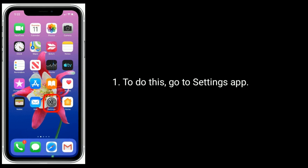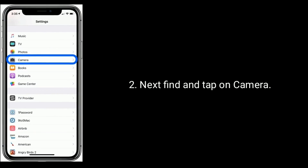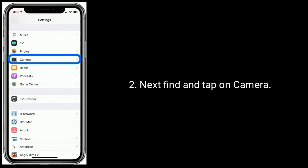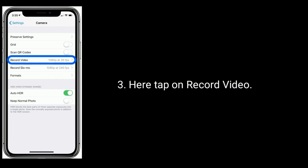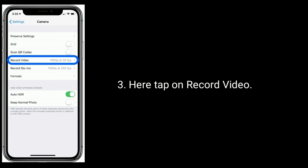To do this, go to the Settings app. Next, find and tap on Camera. Here, tap on Record Video.